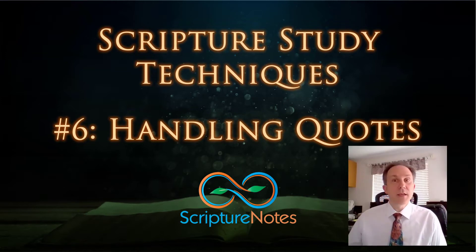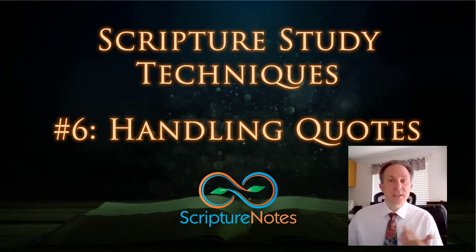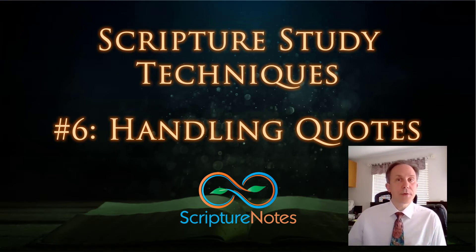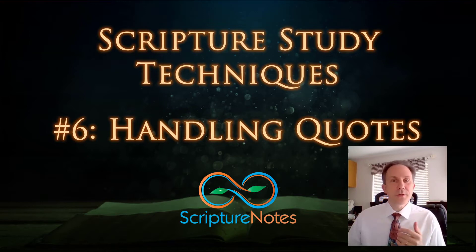Have you ever been sitting in a meeting and heard a great quote? Maybe you even asked the speaker for a copy of it or a reference to it so you could look it up later. Well, what do you do with all these awesome quotes?